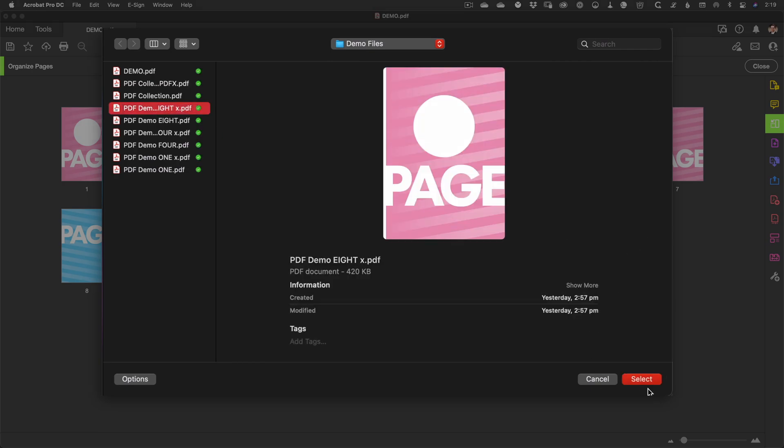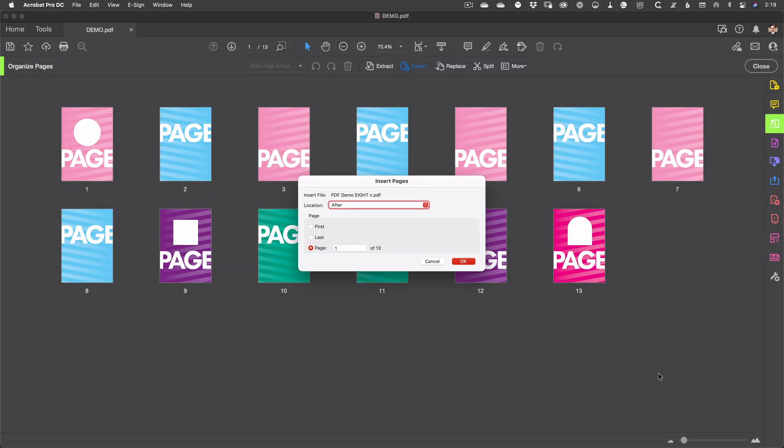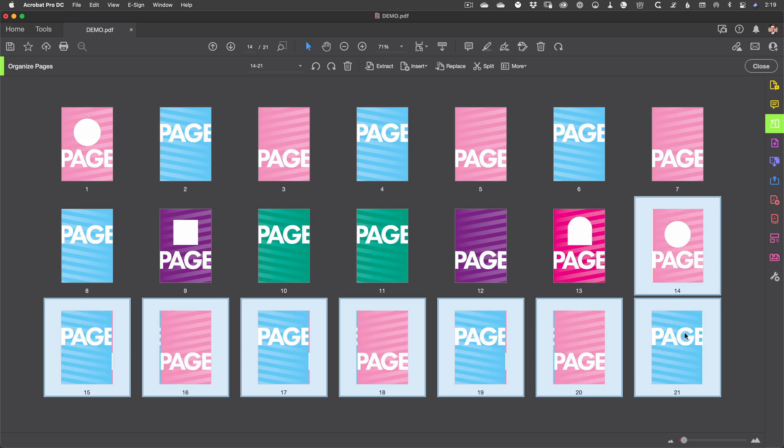You can choose where you want to insert the file, but since you can easily just drag pages wherever you need them, don't worry too much about these settings. Just rearrange the pages as you need to once they're imported.